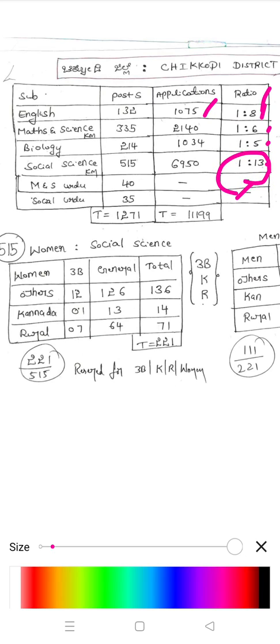Social Science has again the highest competition. But competition exists in all subjects — Biology, Maths, English, and Social Science all have significant competition.